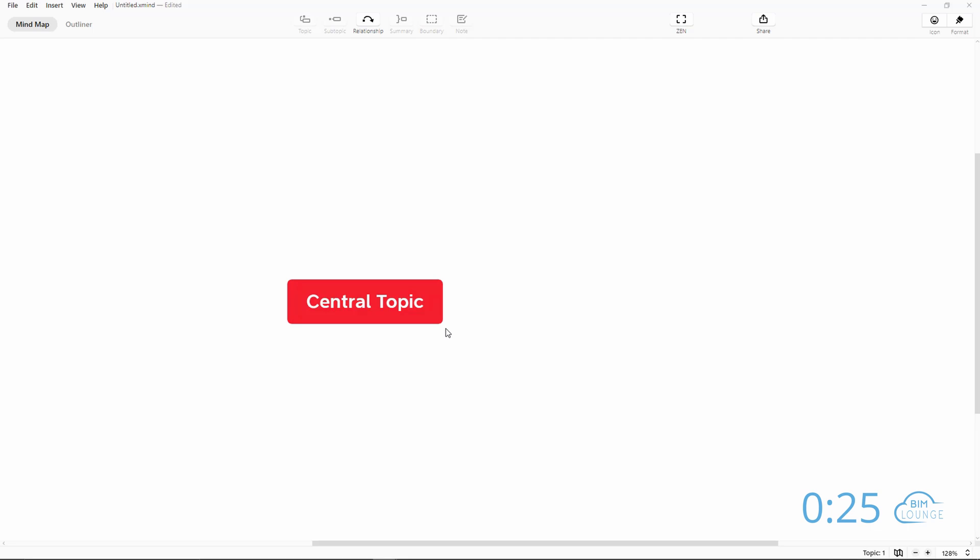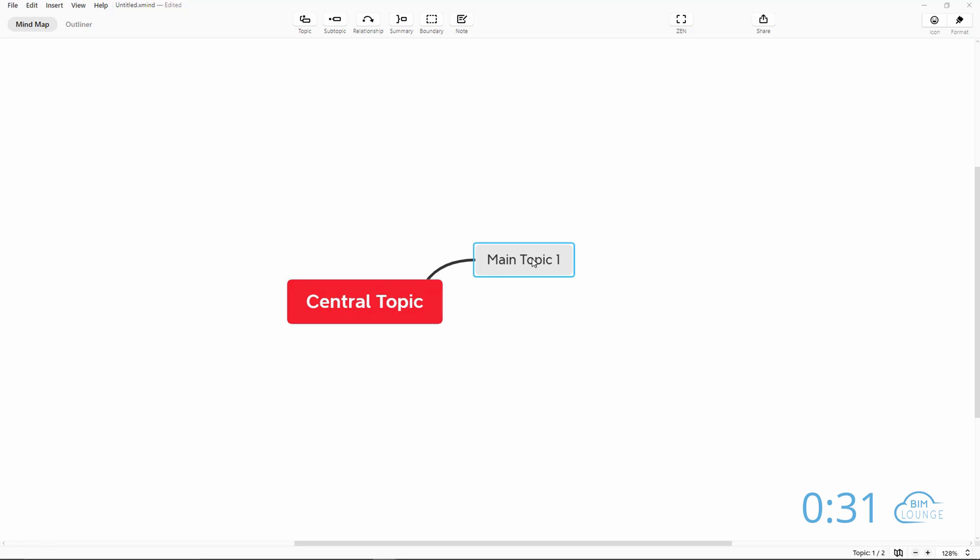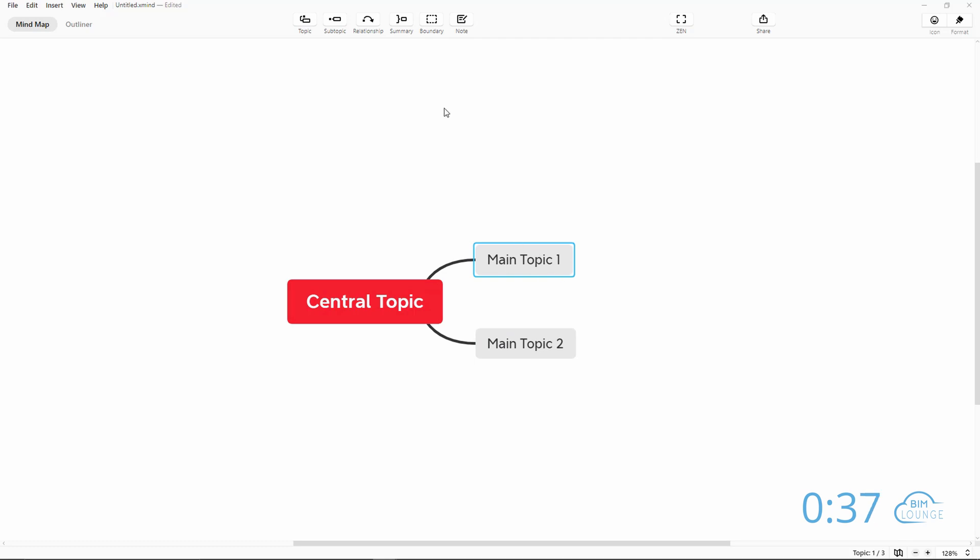To create a new topic, click on an existing block and click on topic and then from here if you hit topic again, it will create another block on the same level. Now this is the current one. If I hit subtopic, it will create as many subtopics as you need.